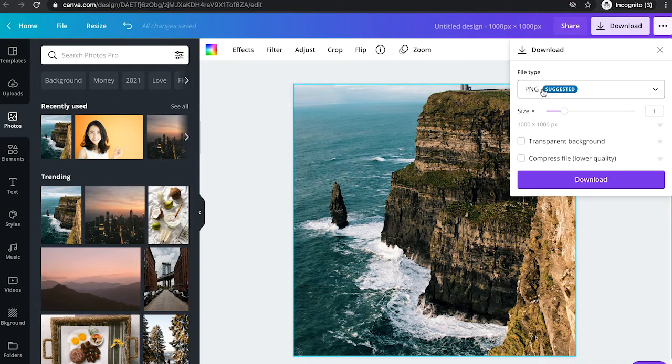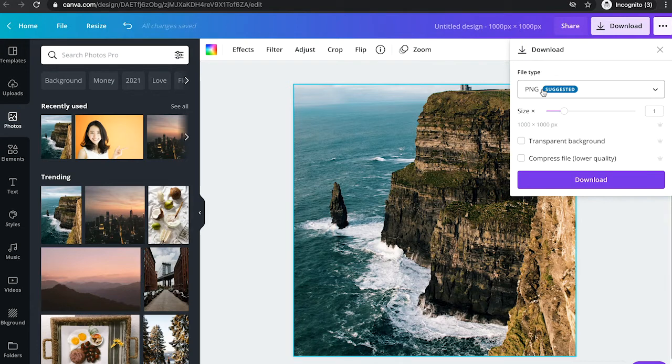But for some other uses, for example print-on-demand services, 72 or 96 dpi is far too low. For these kinds of services, a dpi of 300 or more is usually desirable.